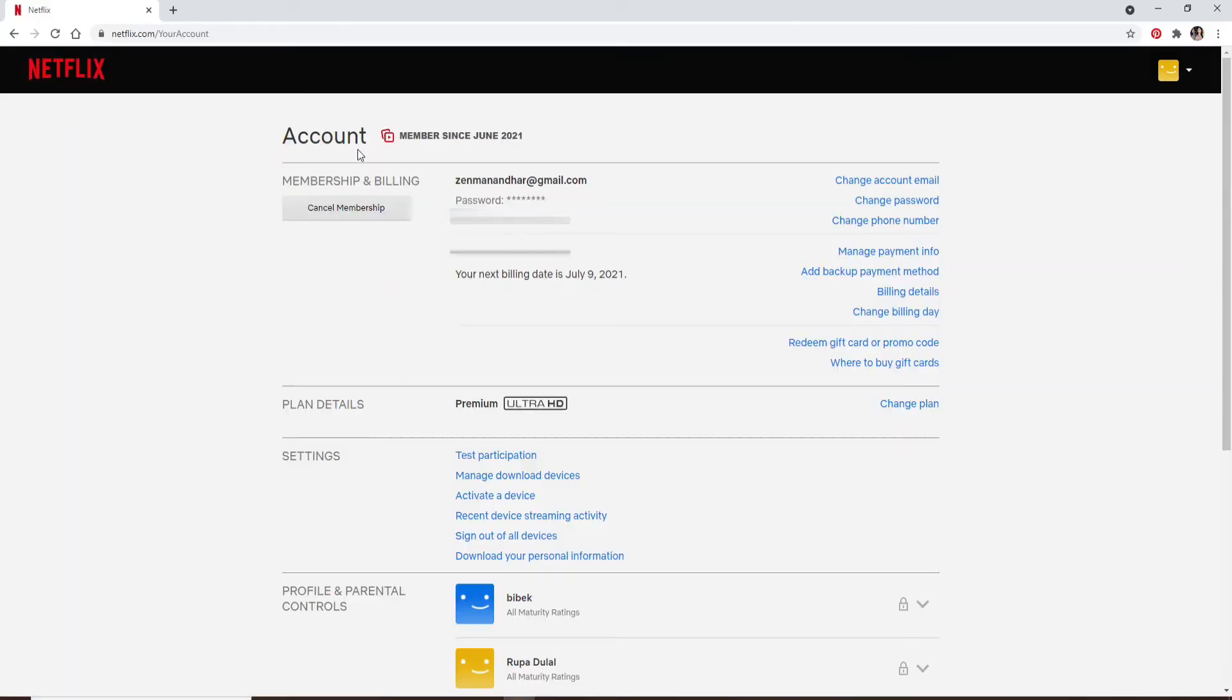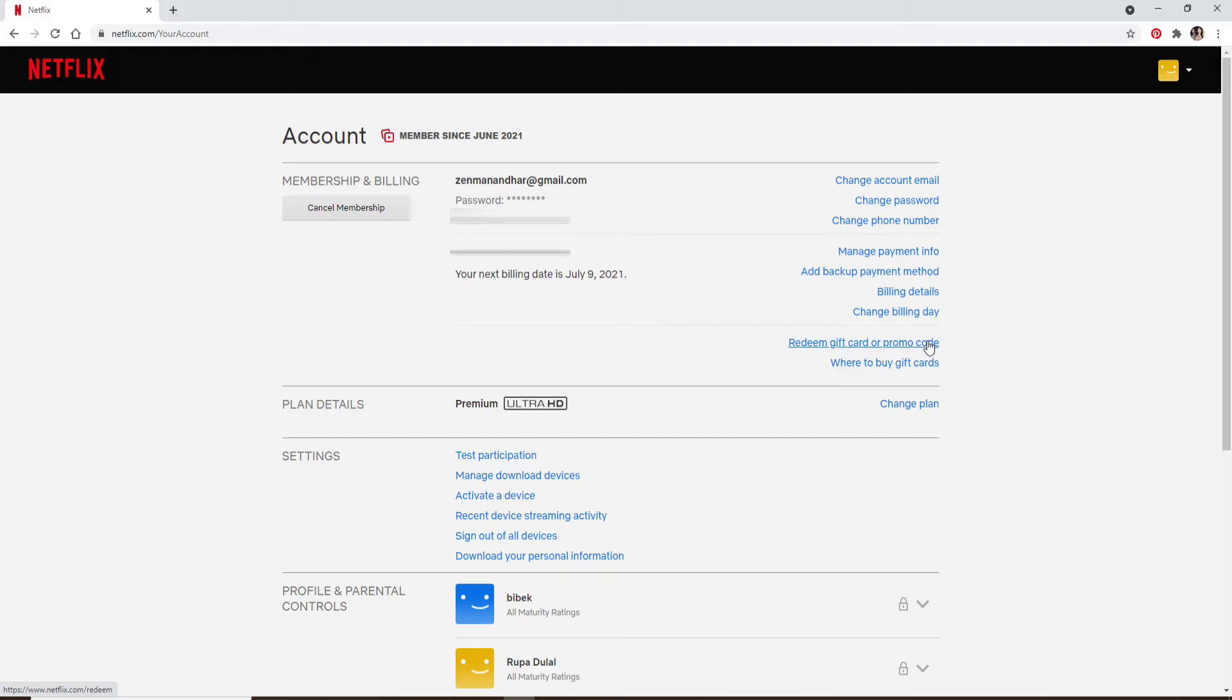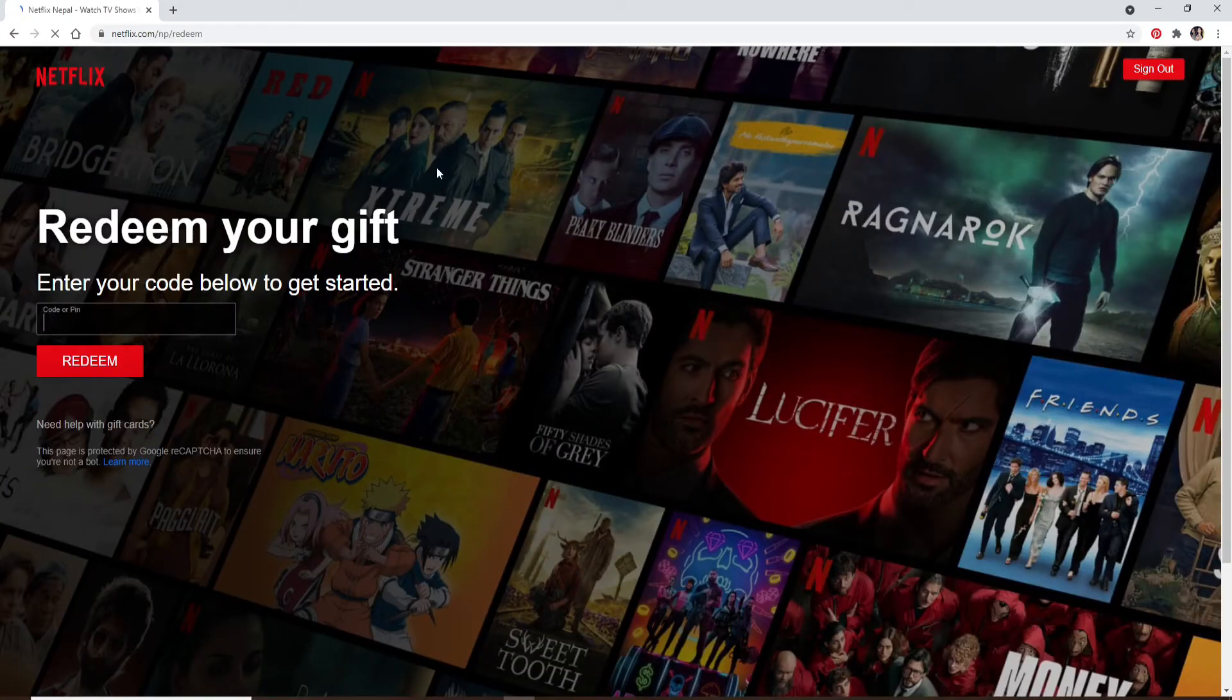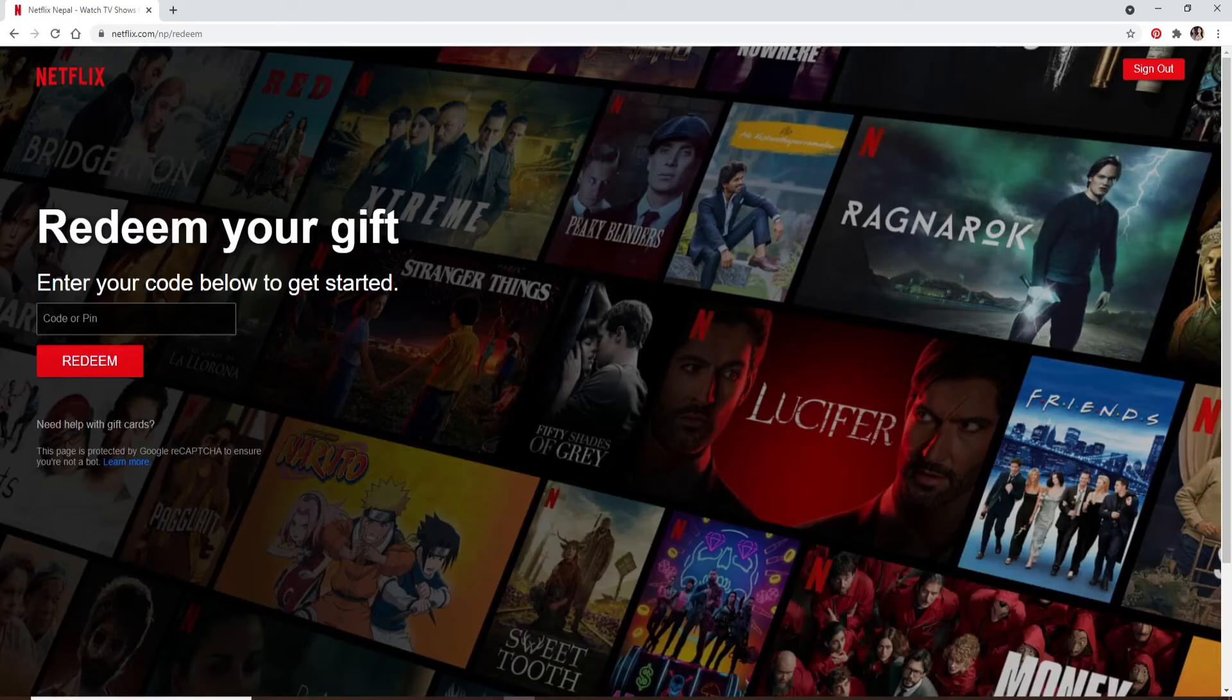Under your account page at the right-hand side corner, you'll be able to see an option that says redeem gift card or promo code. Click on the link and you'll end up in this page.